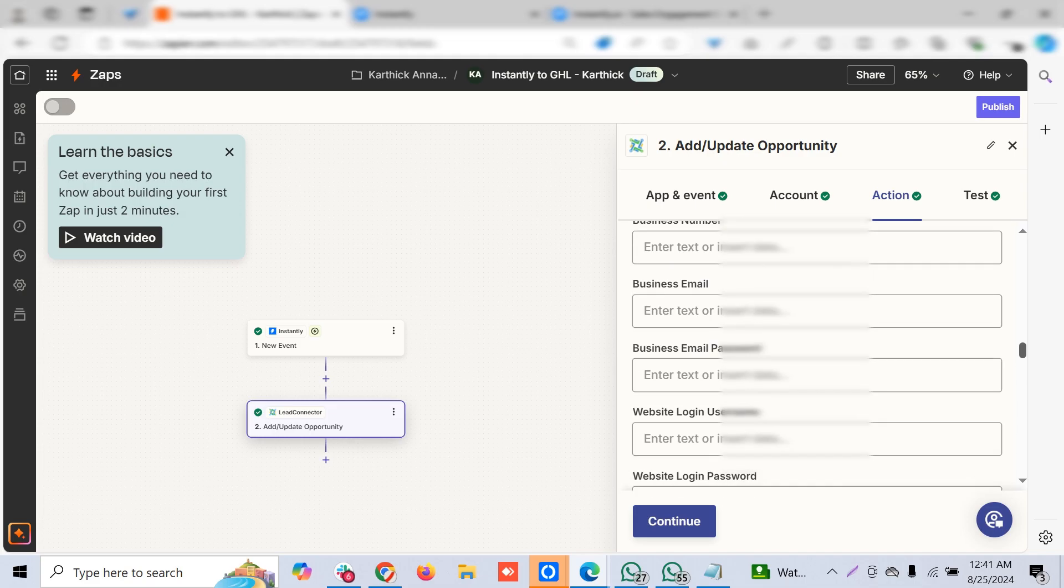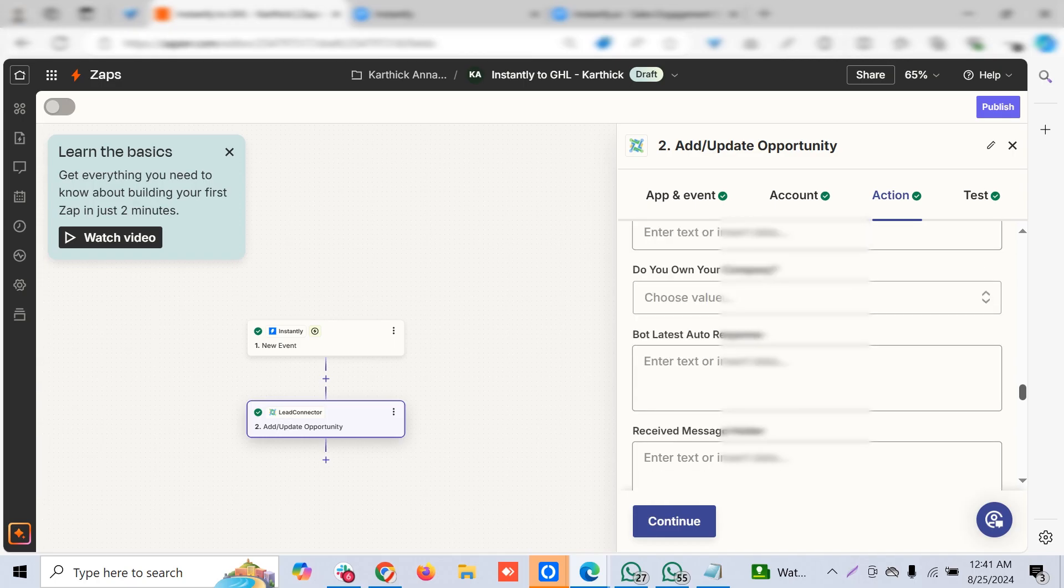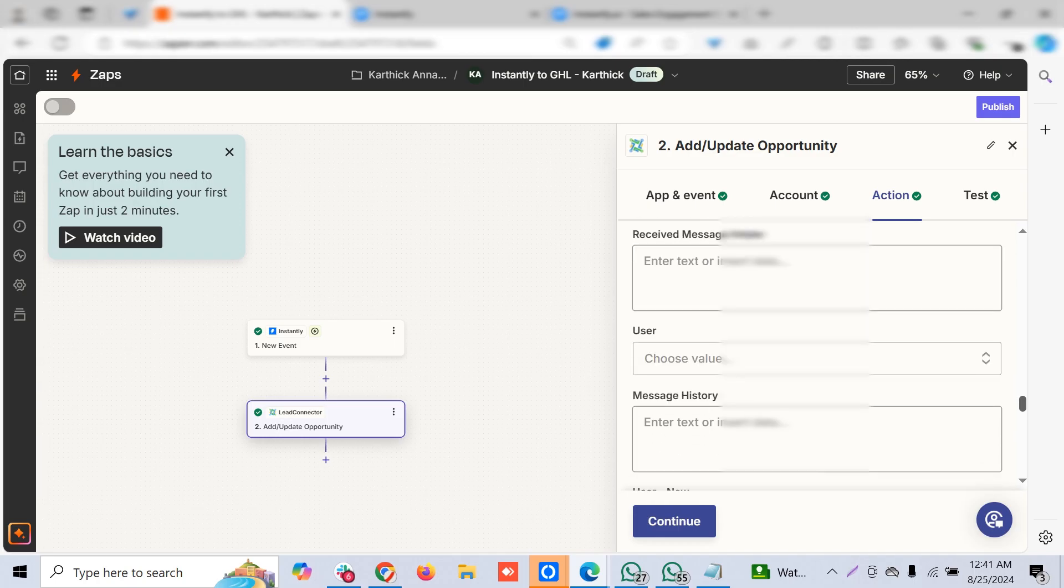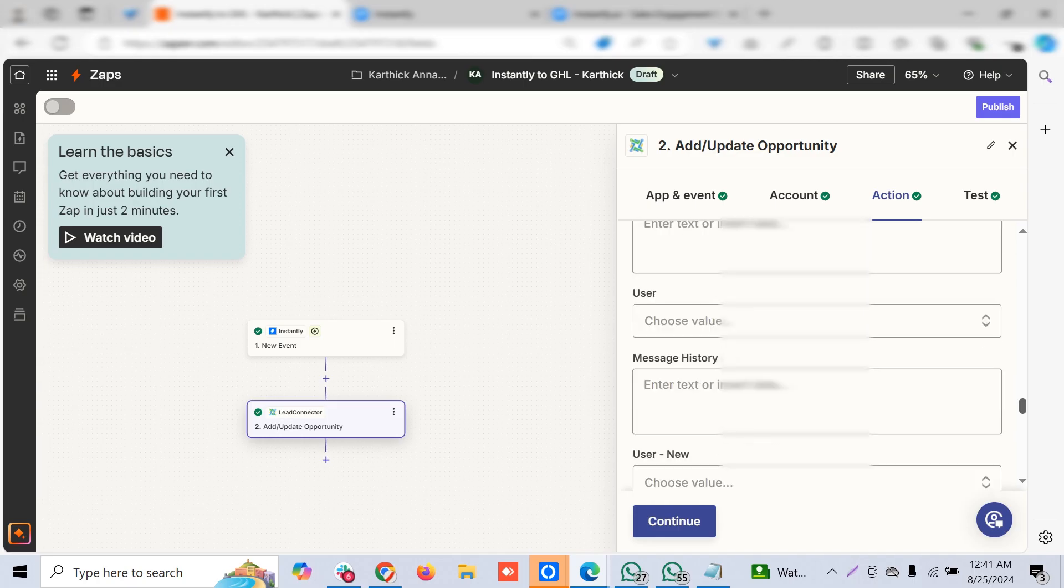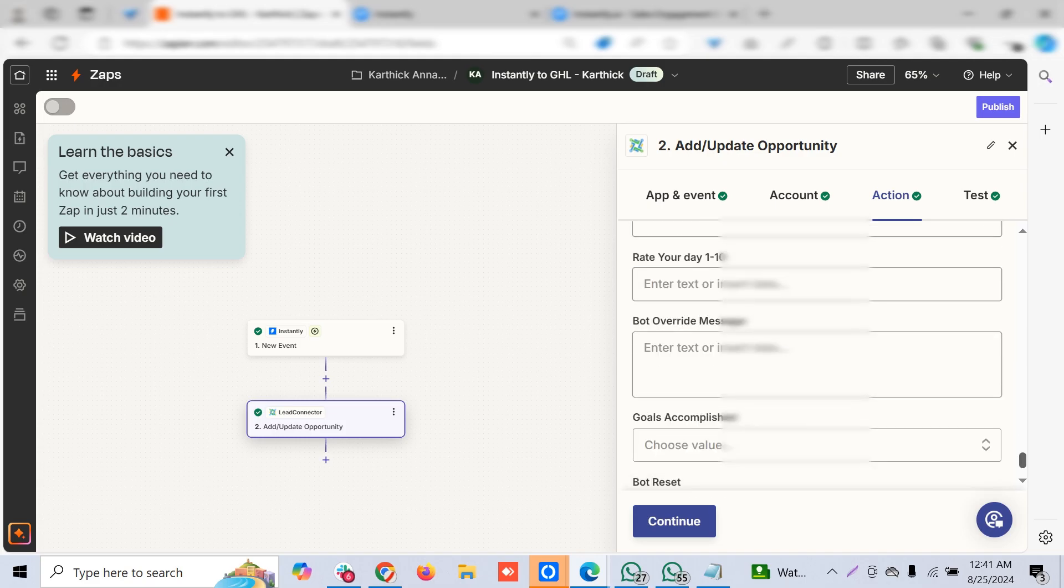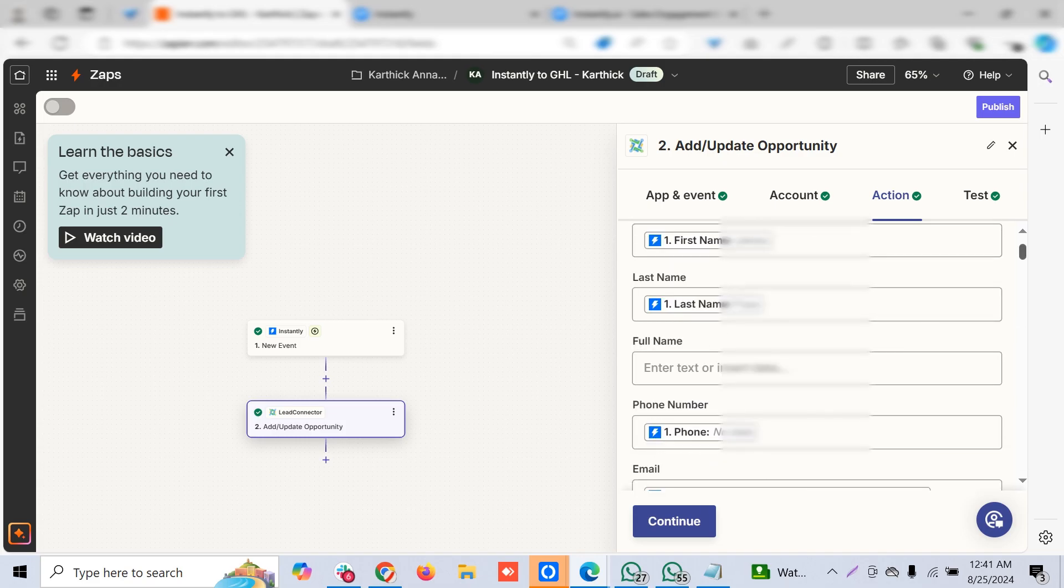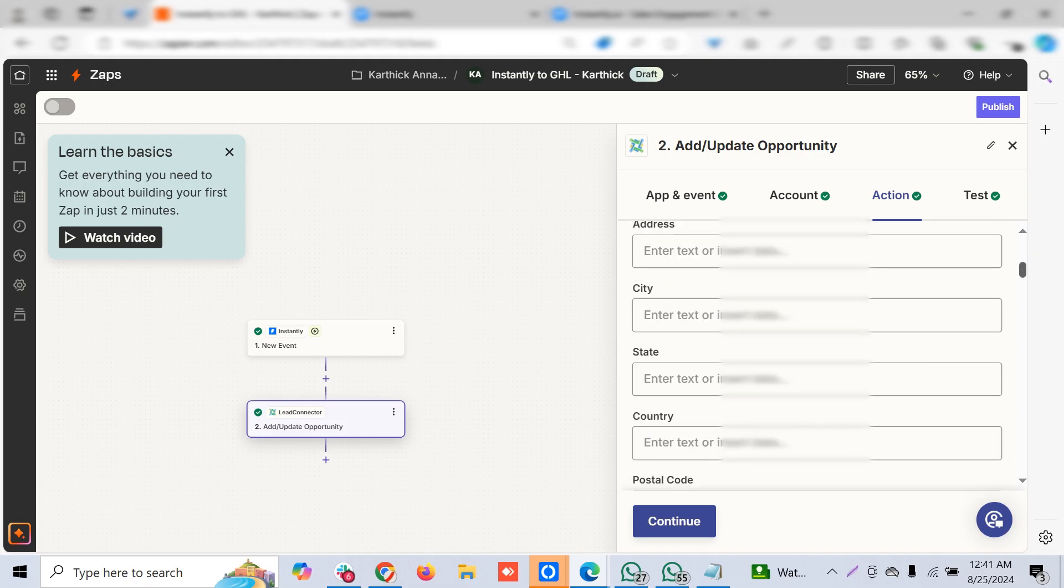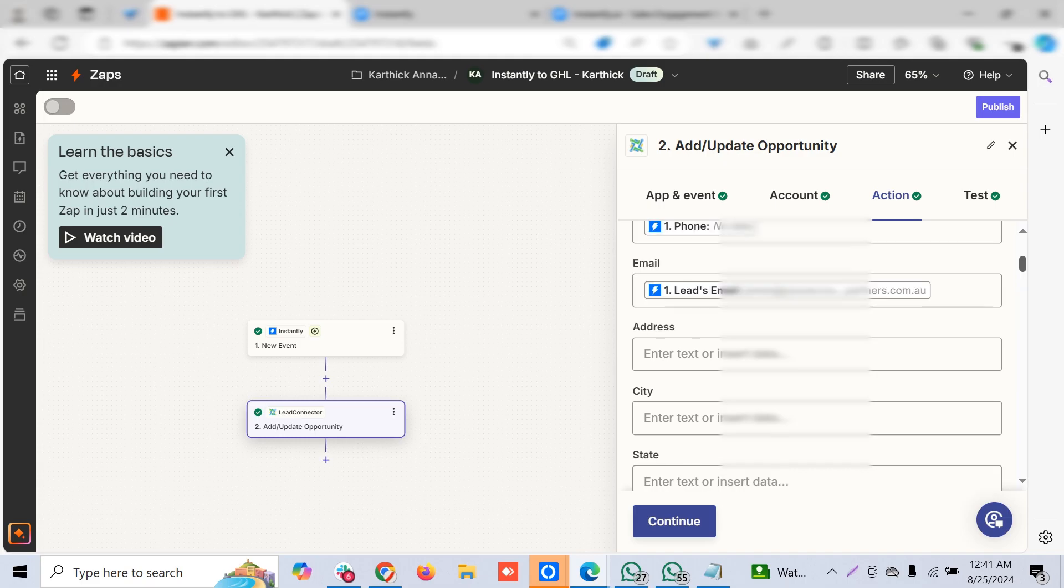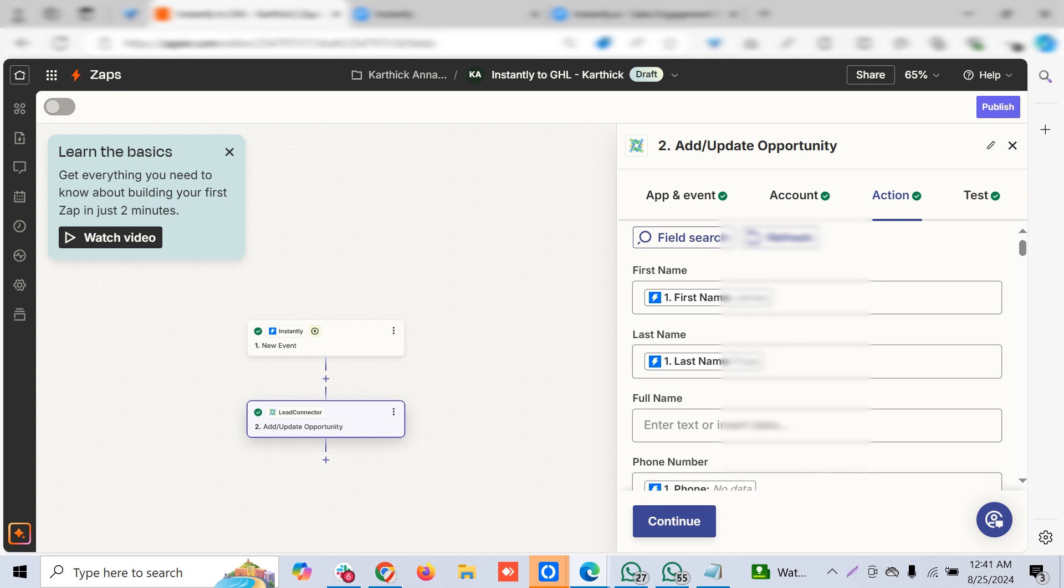You can create the name, email, and everything. If you want to mark as a custom field or have a tag, you have to create add contact instead of opportunity. You can choose the custom field or contact-specific things.